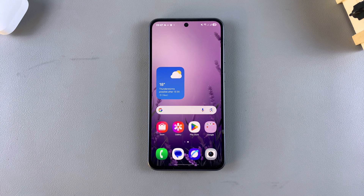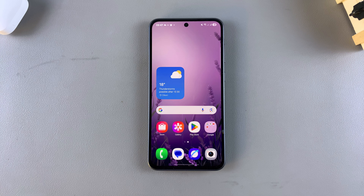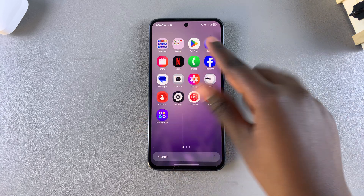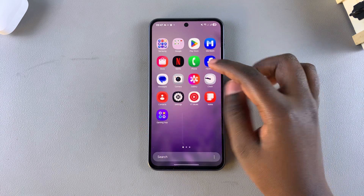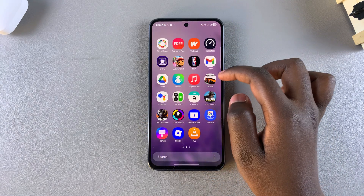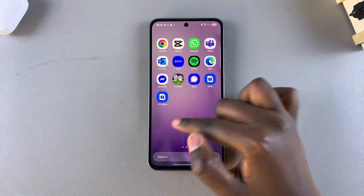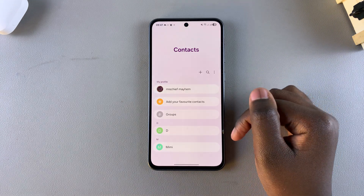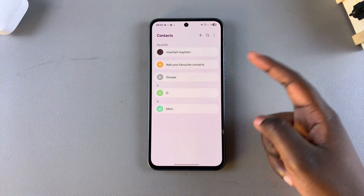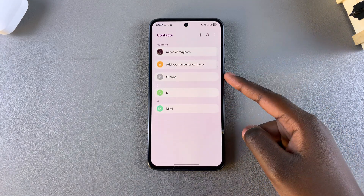In this video you'll learn how to add a contact photo on your Samsung Galaxy A26, A36, and A56. The first step is to open the Contacts app on your device. Once you've opened Contacts, select the one that you want to add a profile photo to.